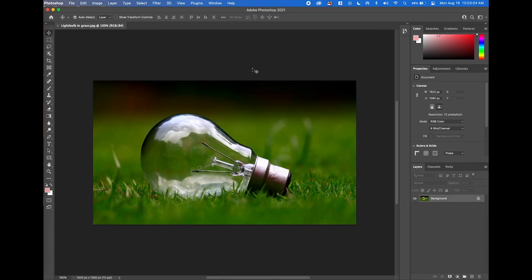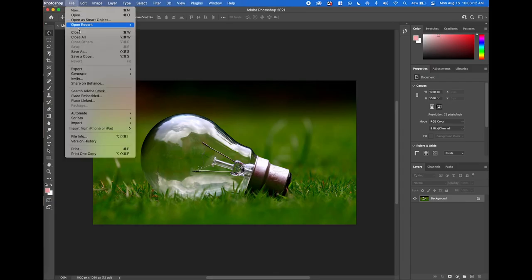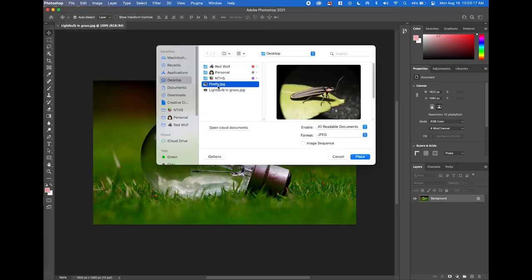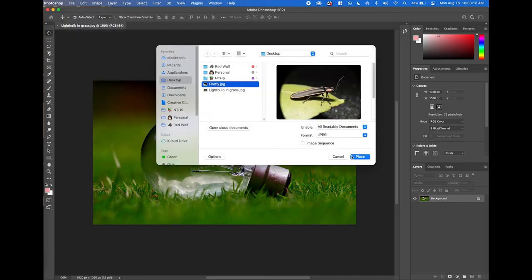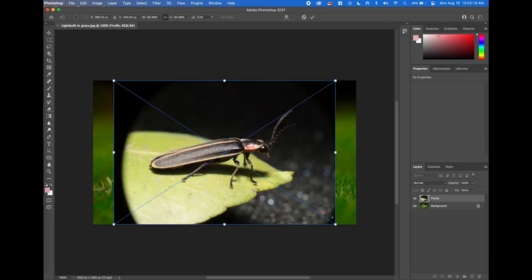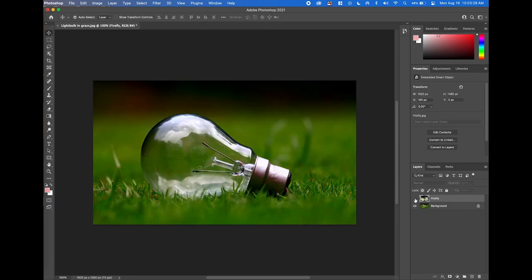Alright, so we have our light bulb open. We're going to go ahead and place the bug image on top of this one and embed it into our file. Go to File, then Place Embedded, navigate to that Firefly JPEG and click Place. Now we've got it on top of our light bulb, and in the layers panel we have our background layer — the light bulb — and our Firefly layer.